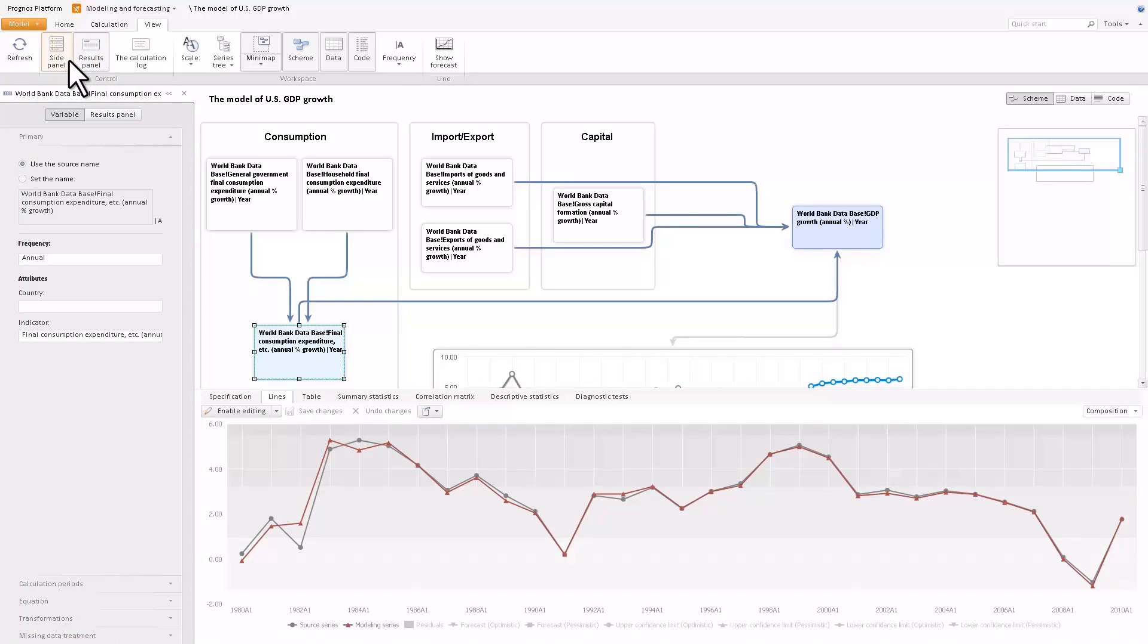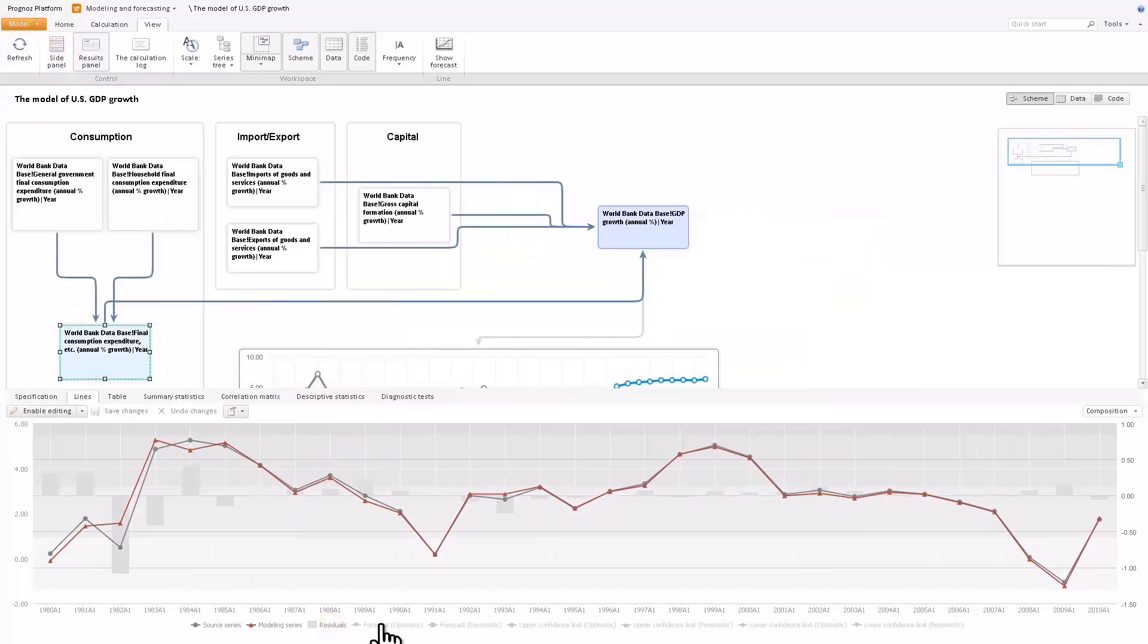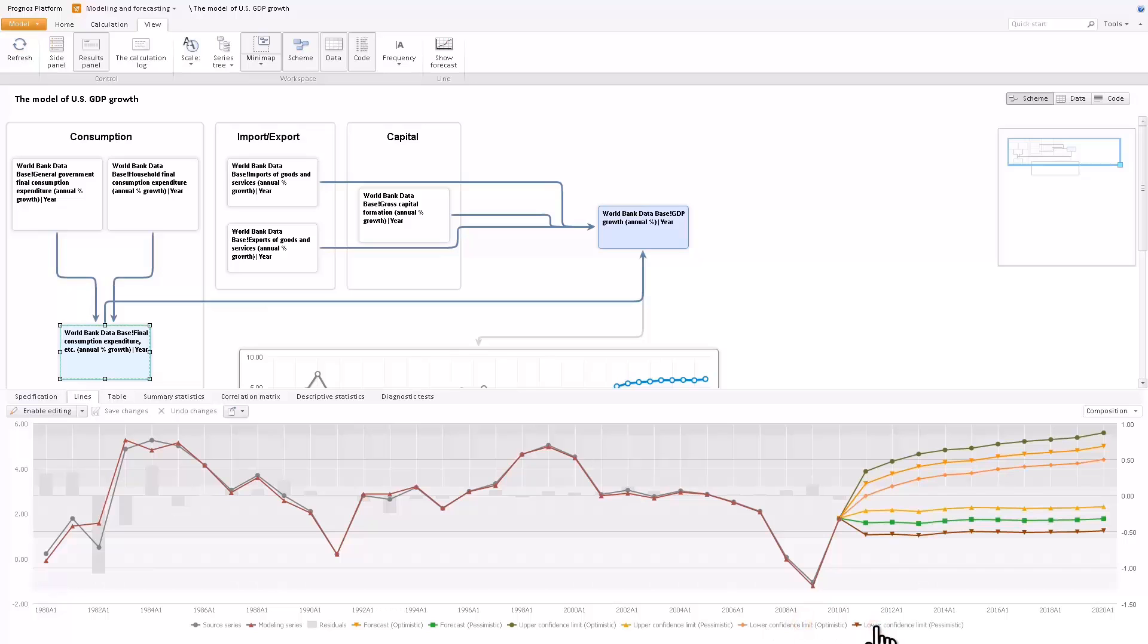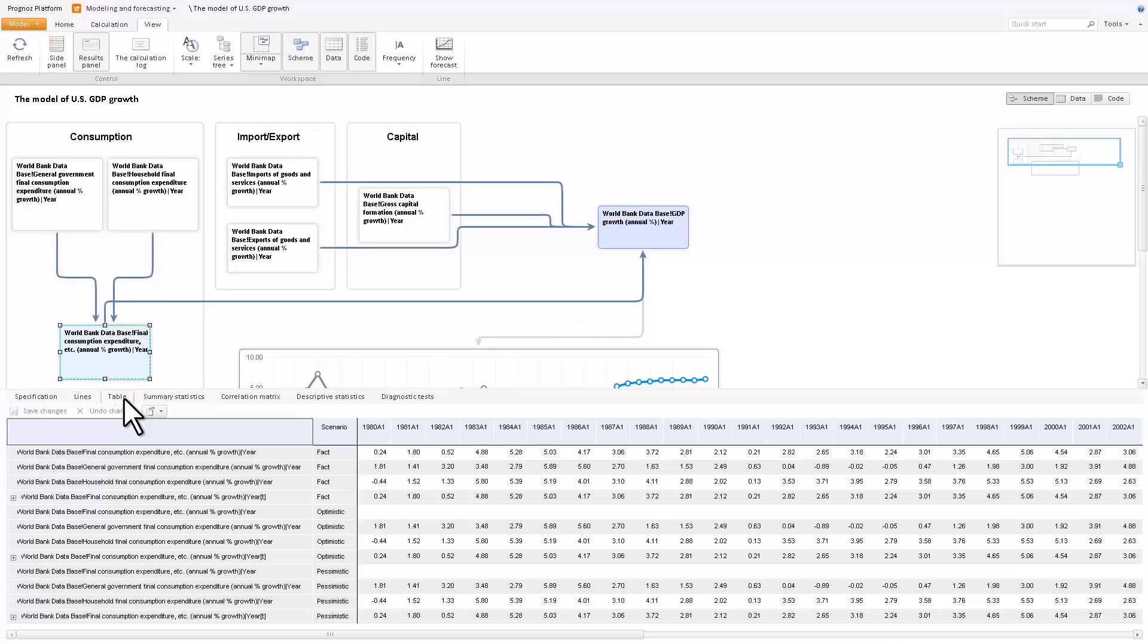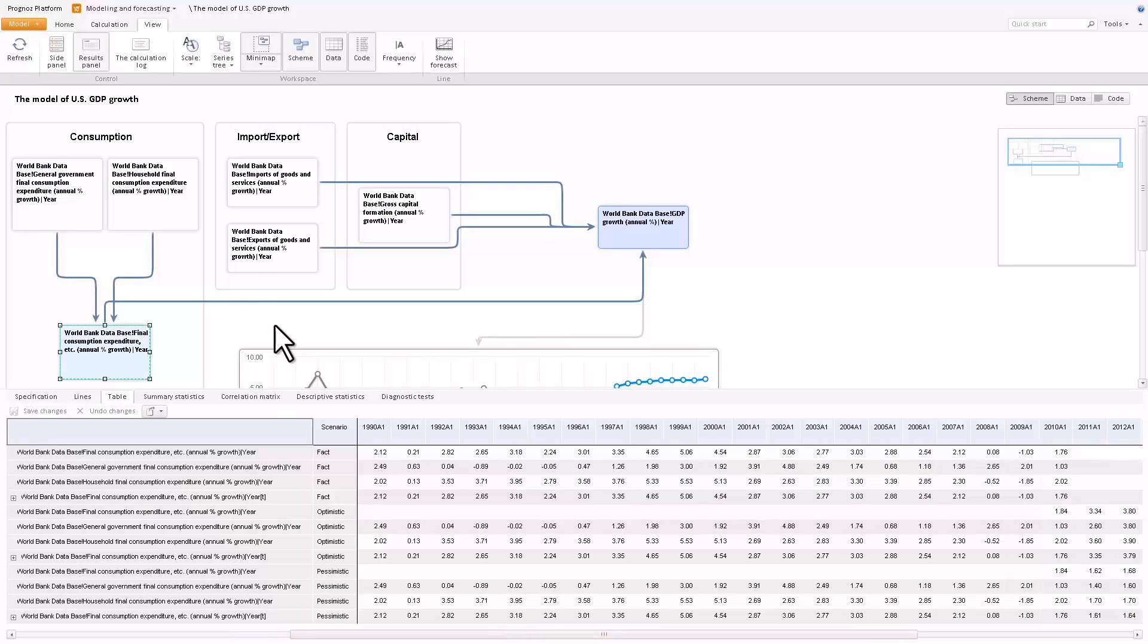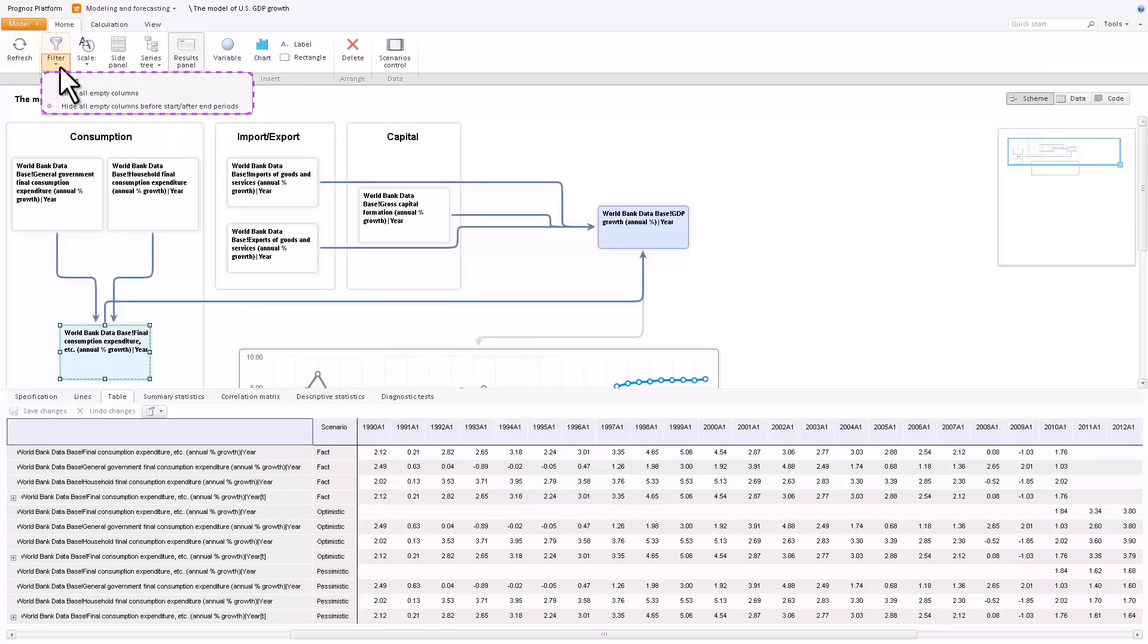You can visualize the source series, model series, forecasts, and their confidence limits with the help of the lines tab. The tab reflects the source data of modeling variables as well as the modeling scenario data. You can hide all of the table's empty cells or only the ones at the beginning and end of the table.